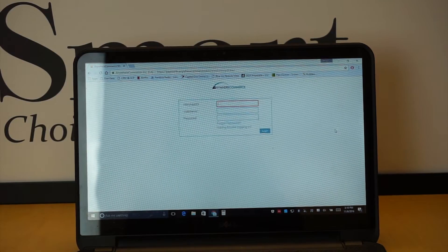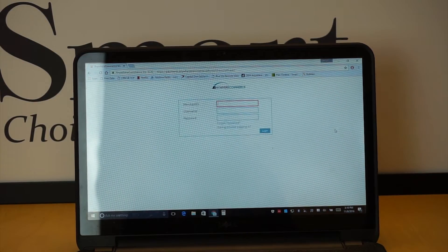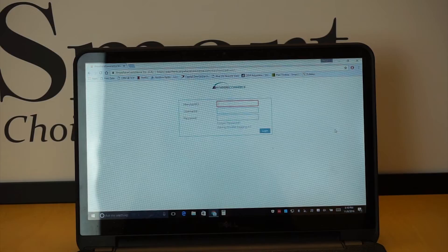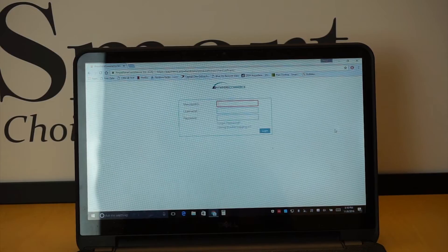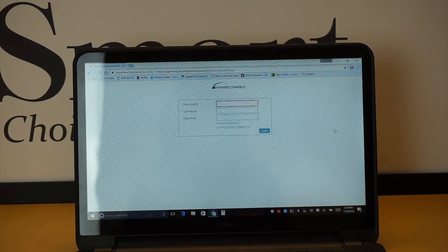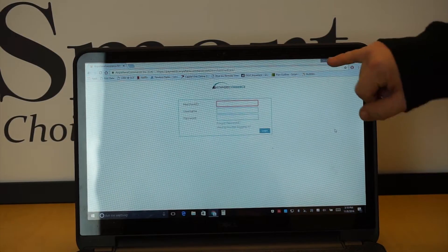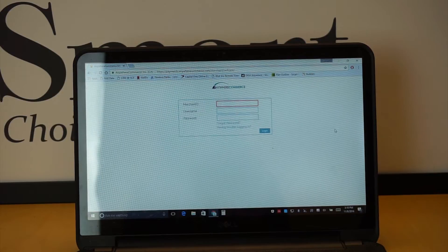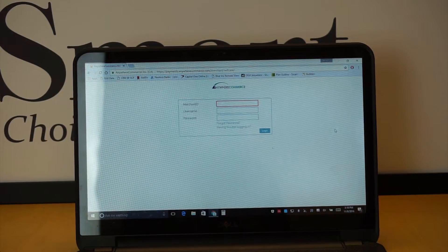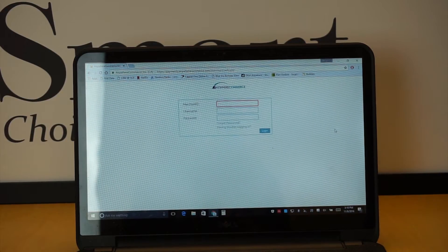First thing we're going to do, as you can see here, it says merchant ID, username and password. Now, as I mentioned earlier, we're going to send you an email that's also going to send you the URL address so it's easy for you to get to this page and then it will also have all of your login information.